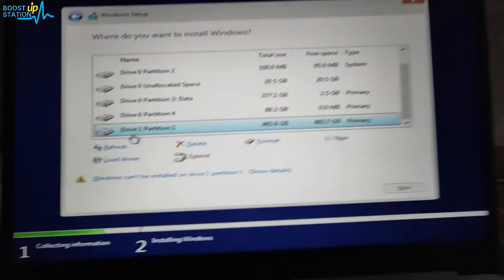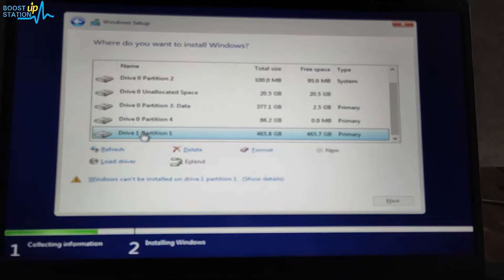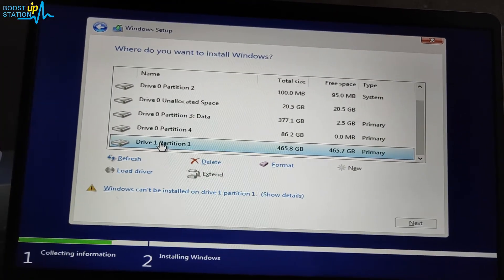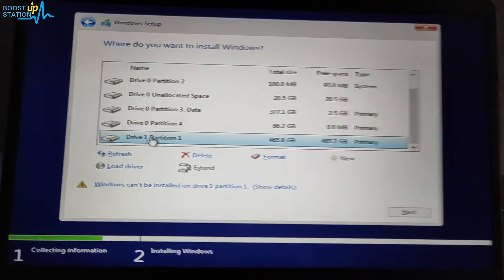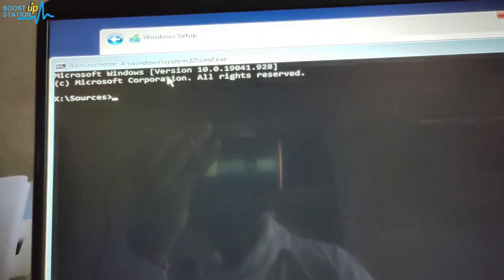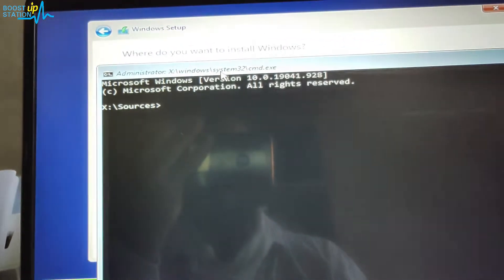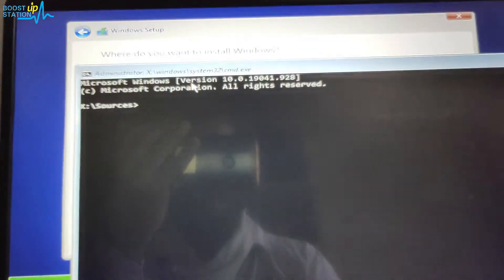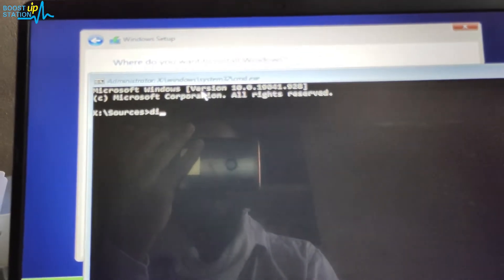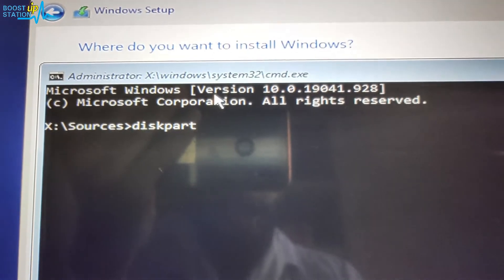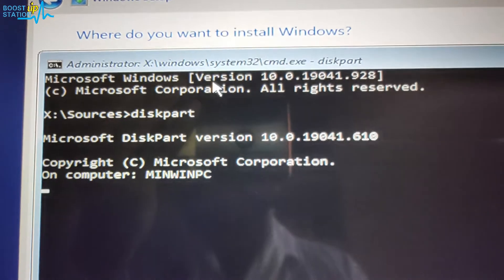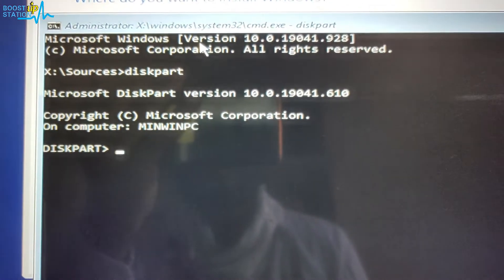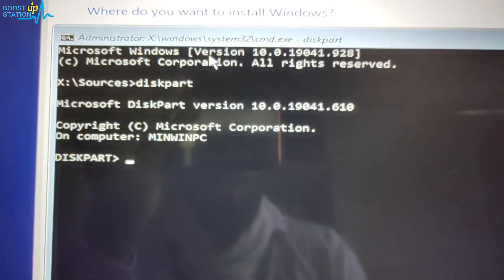So let us proceed. Now press Shift + F10 on the keyboard and it will bring you to this command prompt here. And now here you have to type diskpart and press Enter. Now wait for it to load.